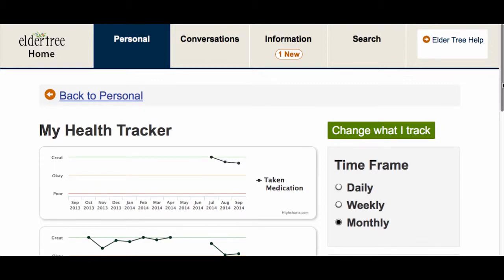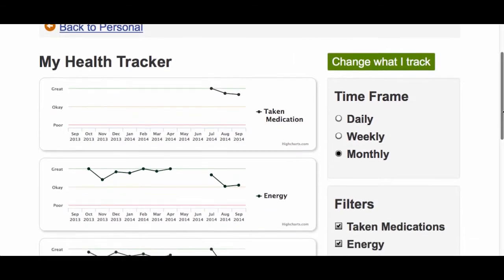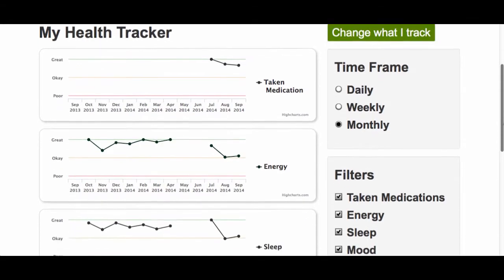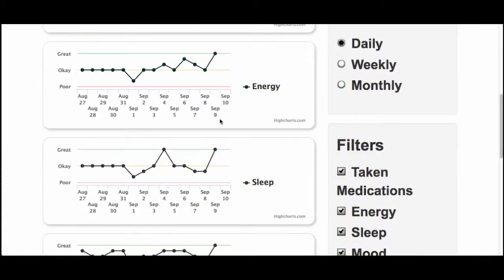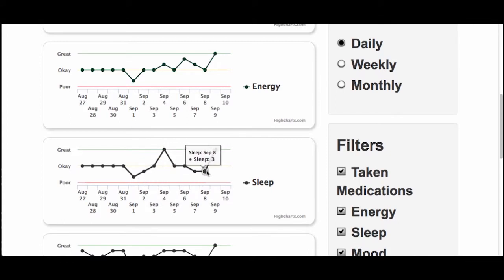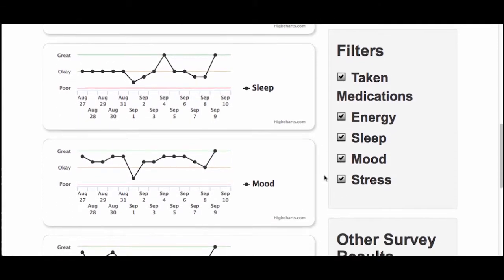My Health Tracker is a way that you can keep track of different factors that are related to living independently. You decide which items you want to keep track of and how frequently you want information reported. You'll see the results from My Health Tracker in ElderTree. Seeing your results over time may allow you to observe changes that you wouldn't have noticed otherwise, and this can help you figure out what's going on.